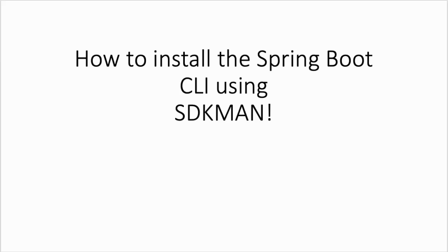Hello and welcome to this tutorial. In this session we will see how to install the Spring Boot command line interface using SDKMAN. SDKMAN is a package manager written in Bash, the Unix/Linux shell script.